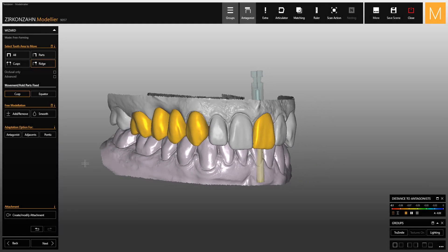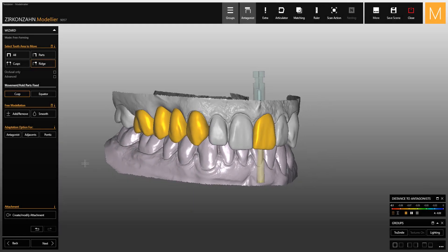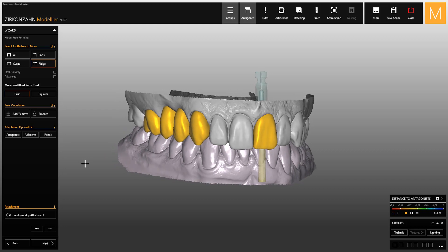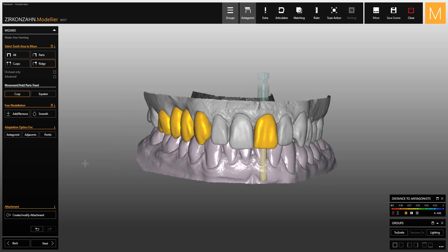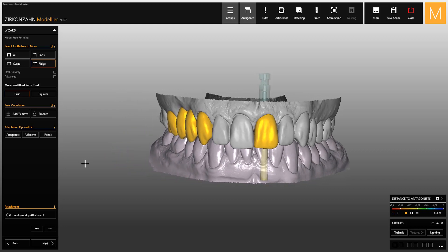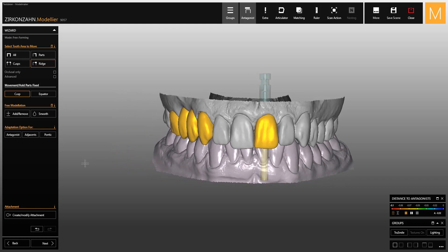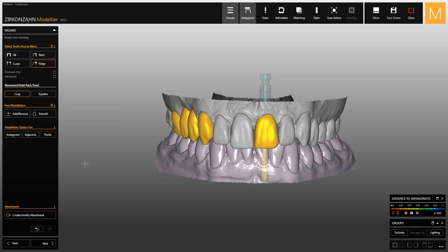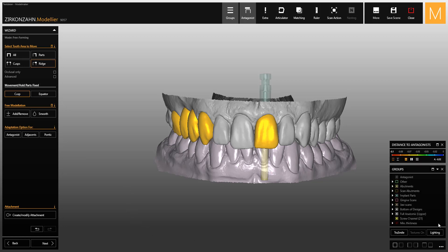With the new Zirconzen Modelier version, it is now possible to change the implant type during the design process. Before that, you always had to start a project from scratch if you wanted to change the implant type.